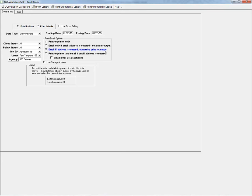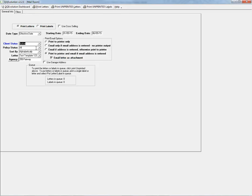If using any email options, you can check a box to email the letter as an attachment rather than as the body of the email. We can also indicate whether to use the garage address rather than the mailing address whenever possible. Below, there's a queue for letters or labels that have been saved for printing at a later date. We can narrow down further by client status — for example, only active clients with active policies — and sort alphabetically or by date.